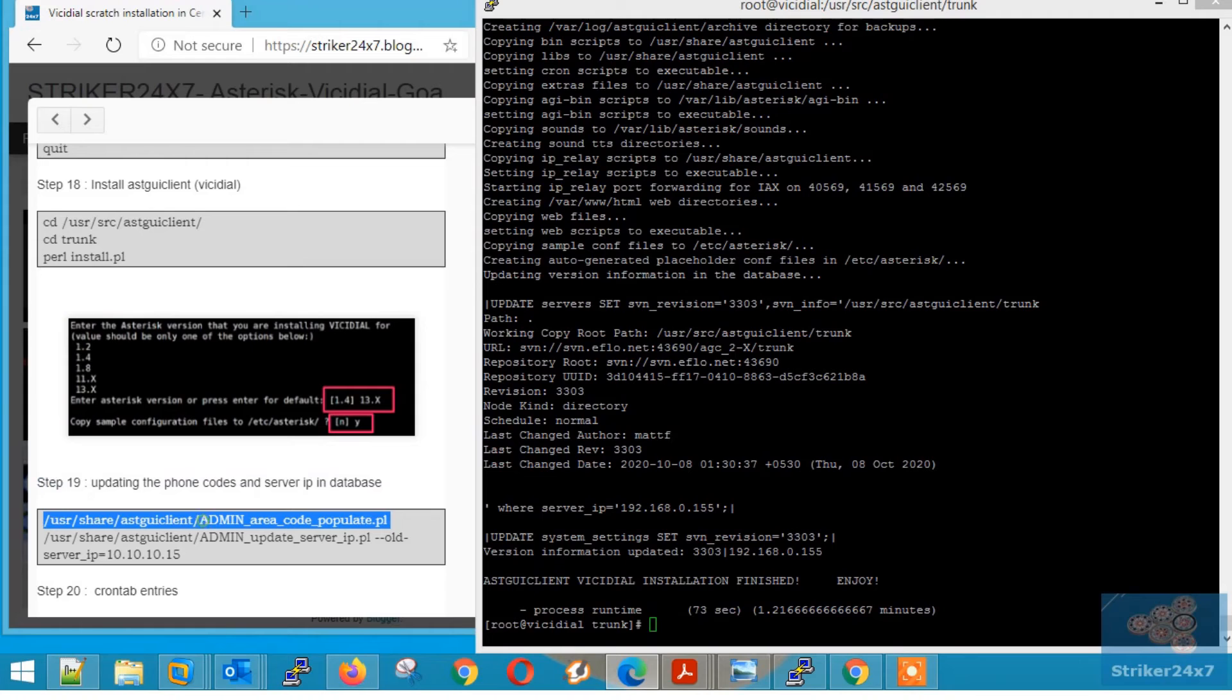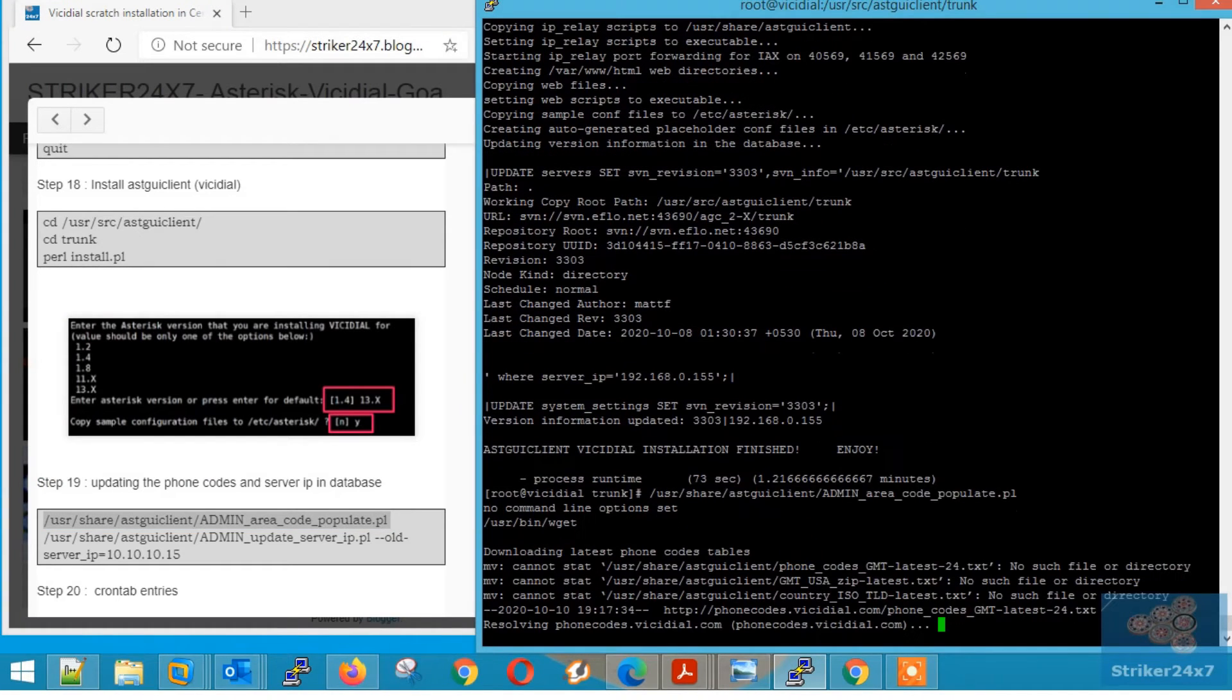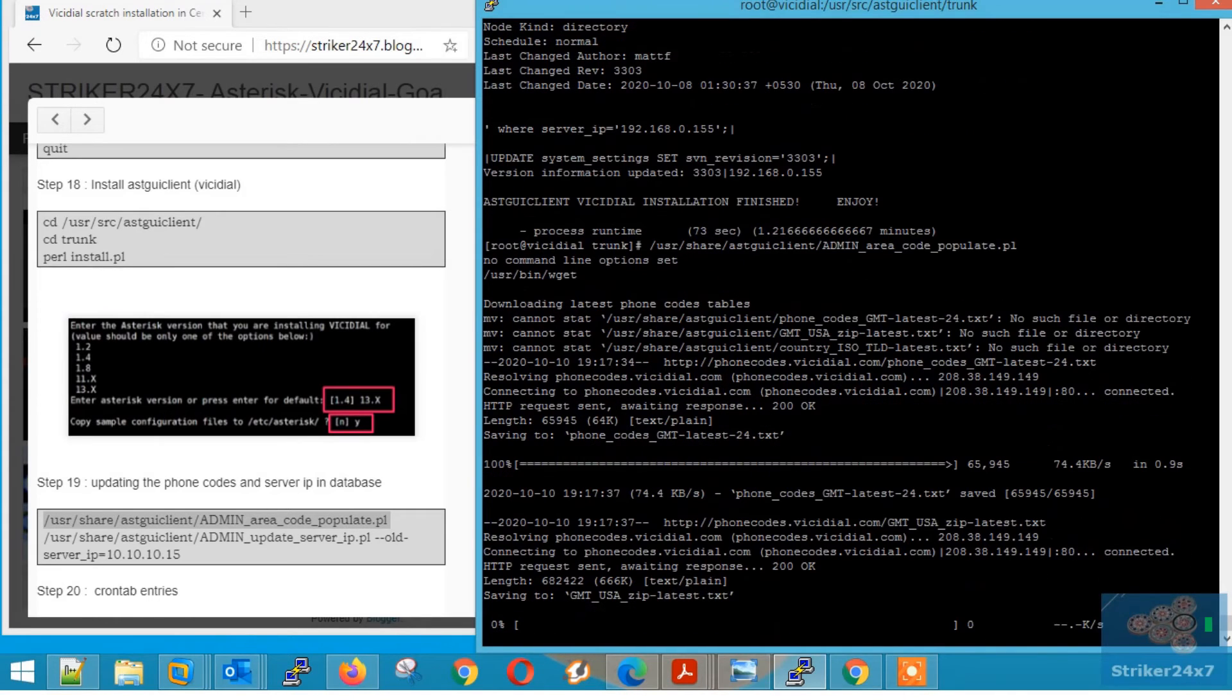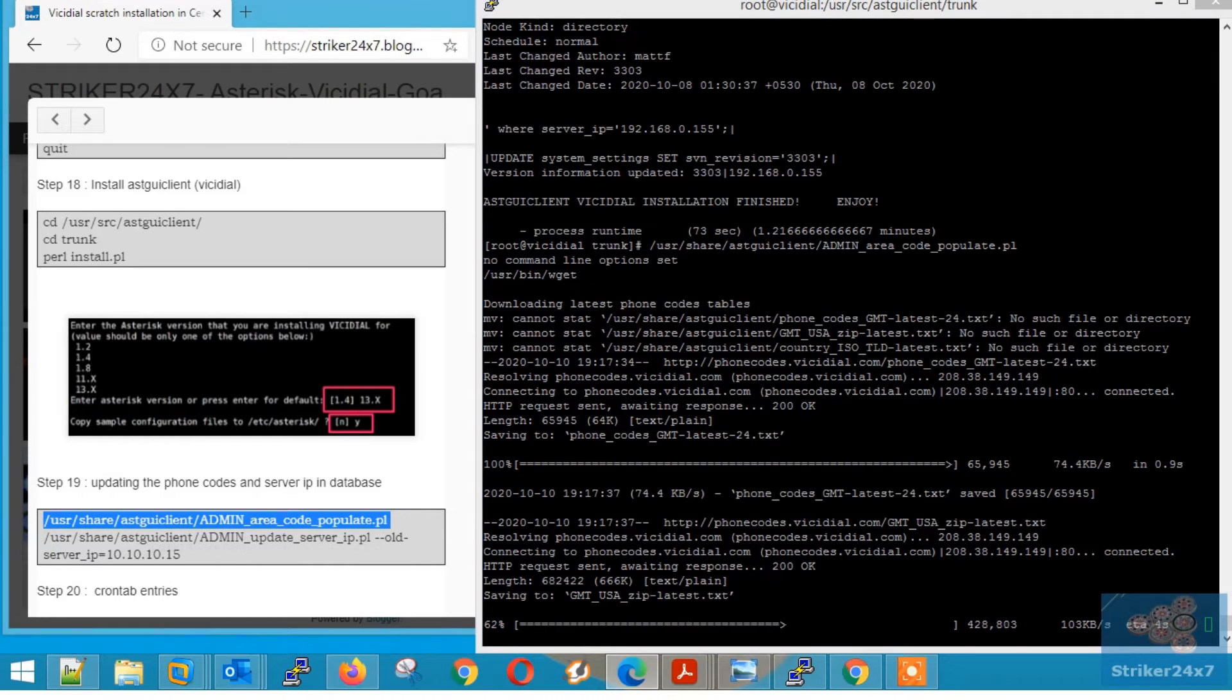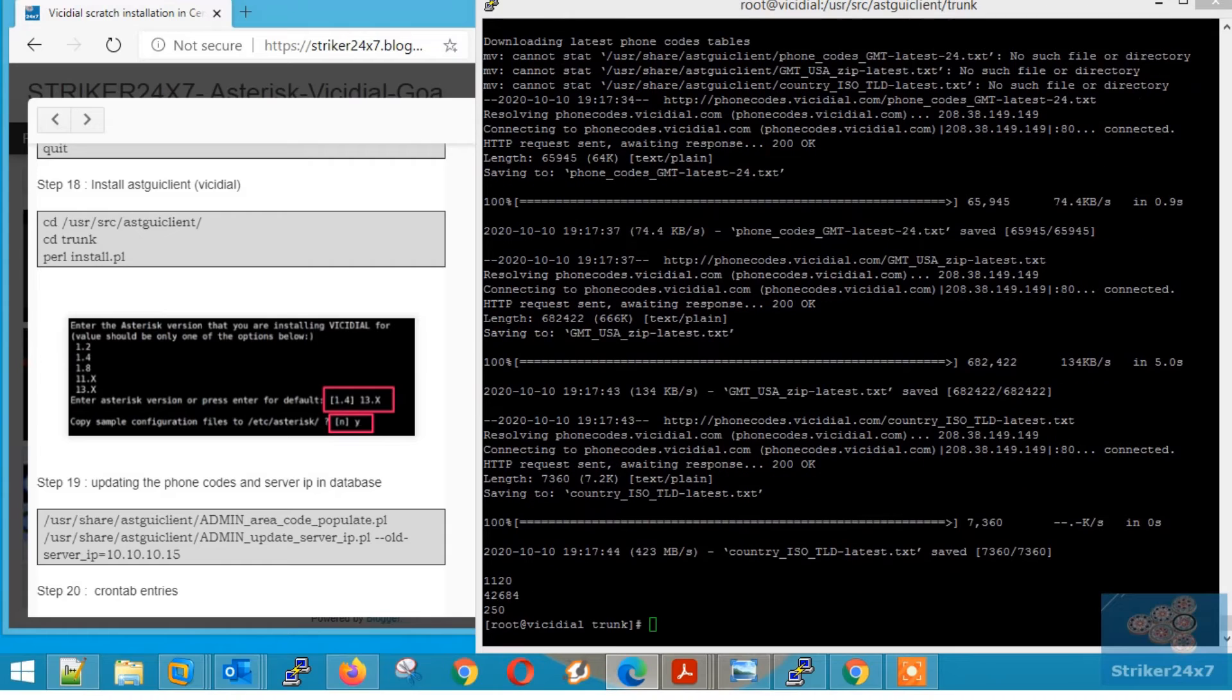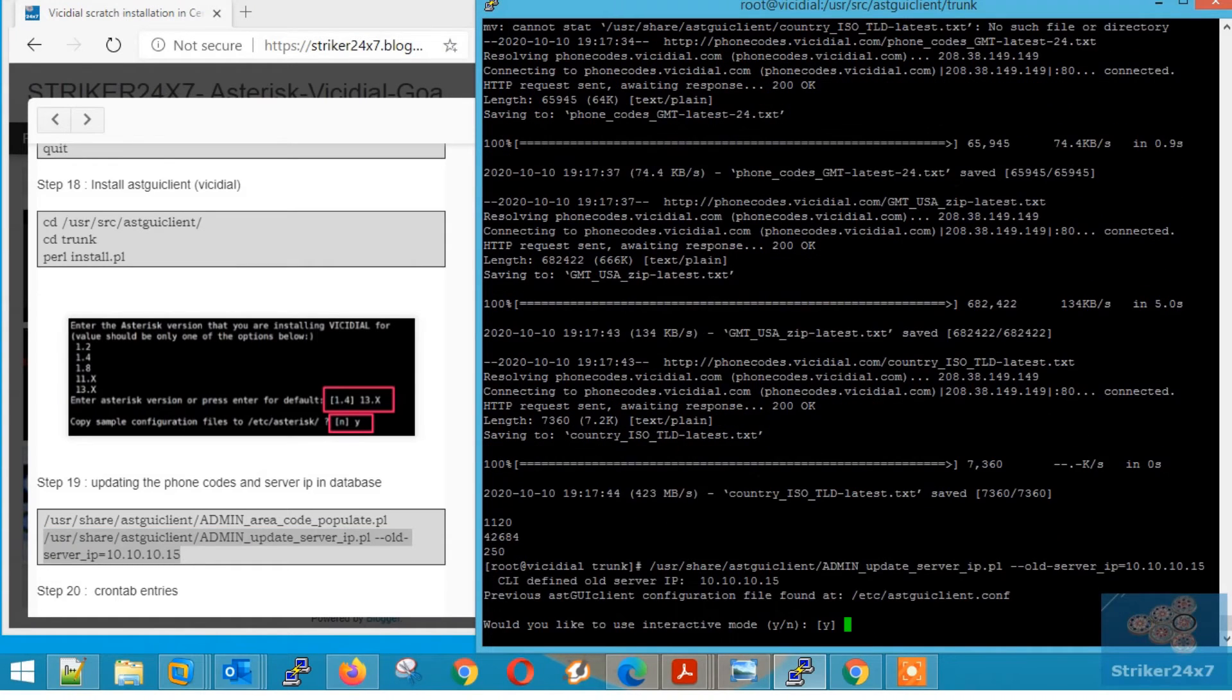Step 19, update the phone's codes and server IP. Copy paste the below command to update the phone code. Now copy paste the next command to update the server IP and database. Just press enter and enter the server IP.